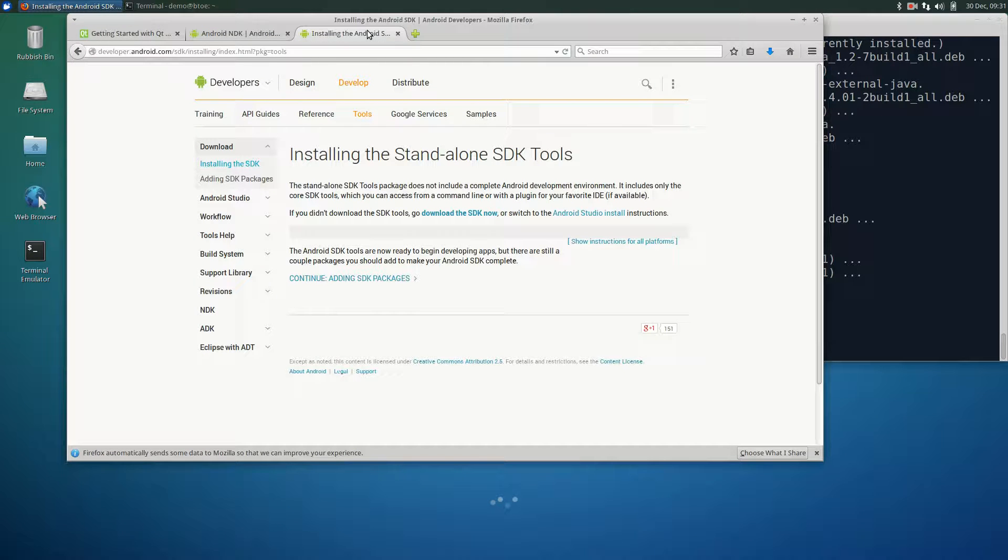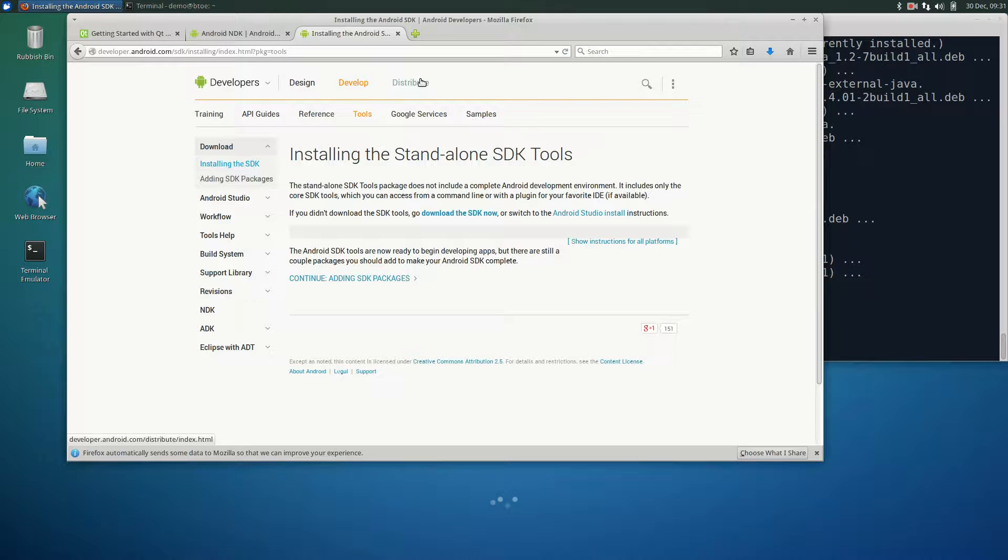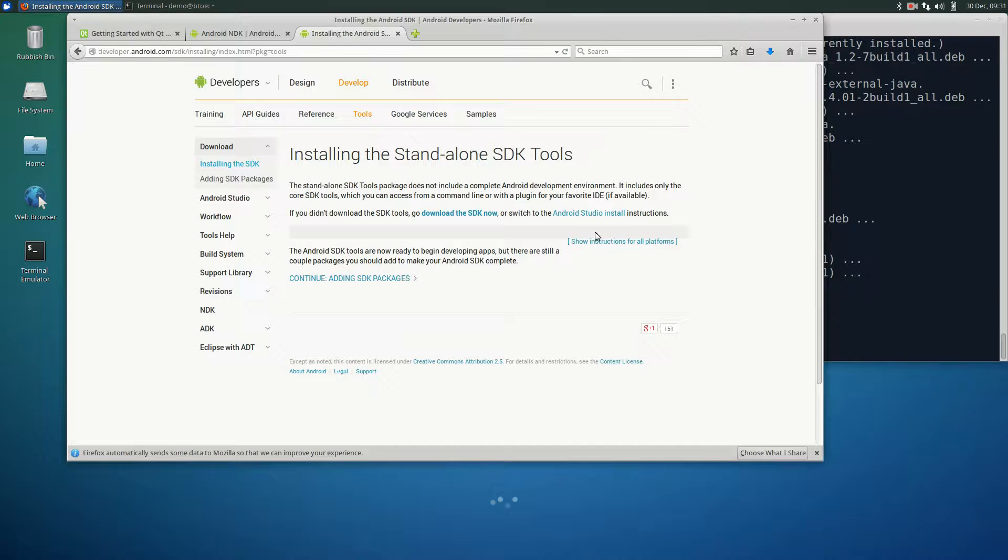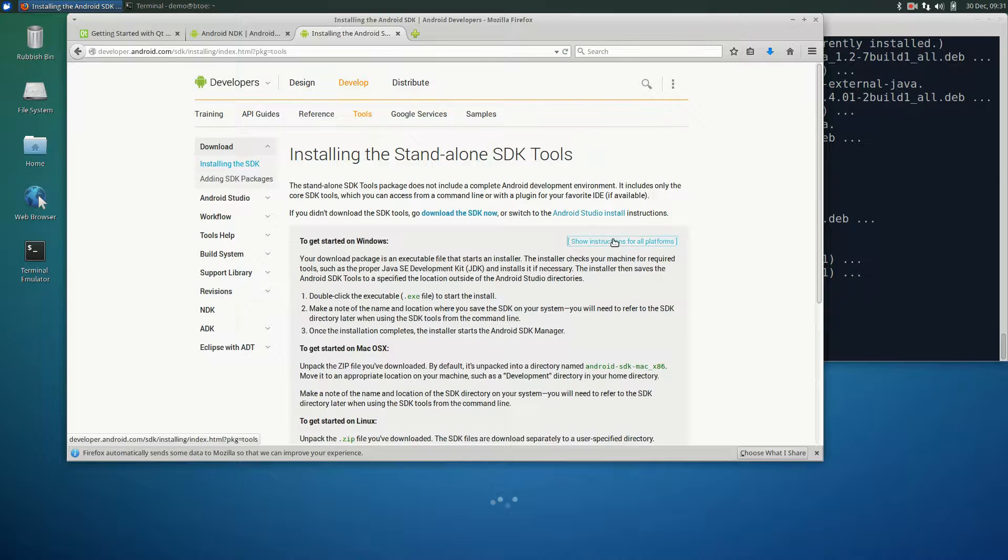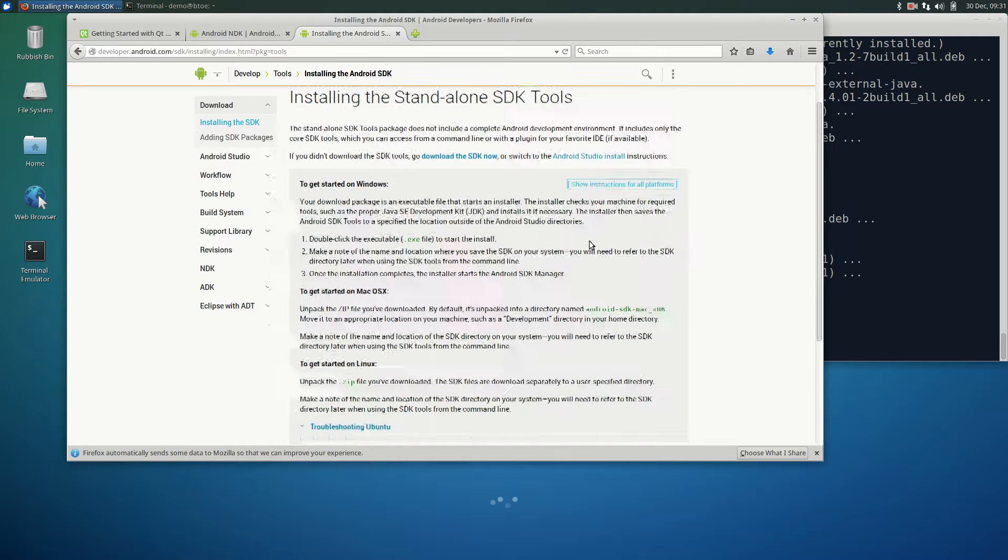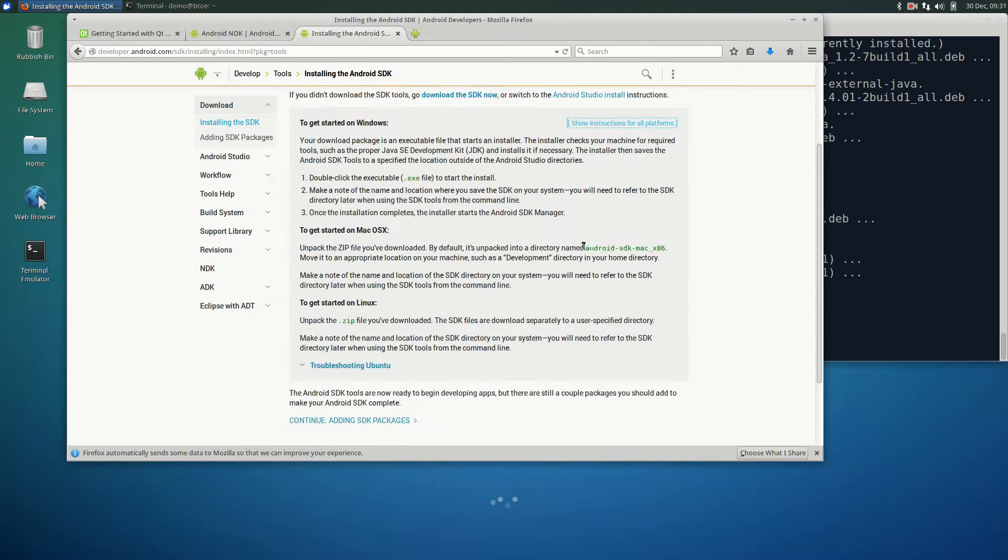This is the point where we can start working on the SDK installation. There are specific instructions on how to install the SDK on Ubuntu. In the Android SDK installation page, click on show instructions for all platforms. Then, click on troubleshooting Ubuntu.